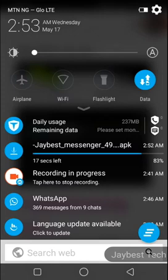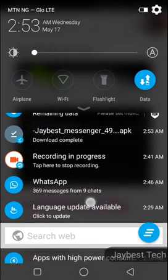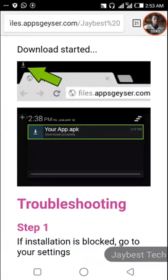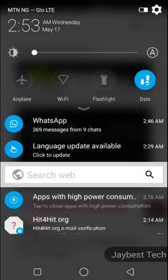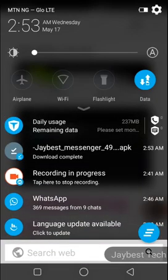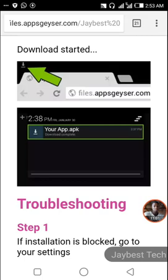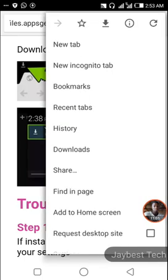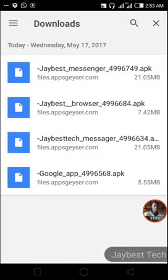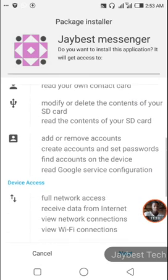Swipe down your notification bar — you can see JBS Messenger is downloading. It is at 84% now; give it time to complete. The JBS Messenger app is downloaded. You can install it by pulling down your notification bar and clicking 'JBS Messenger download complete,' or you can go to your browser's download section, find JBS Messenger, and click the file to install it.